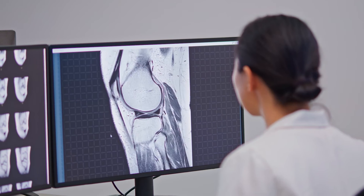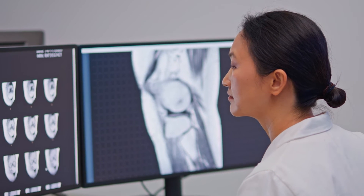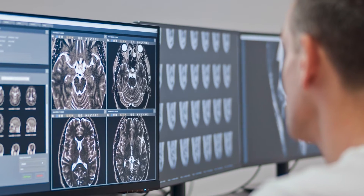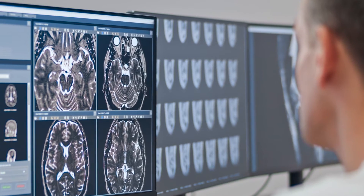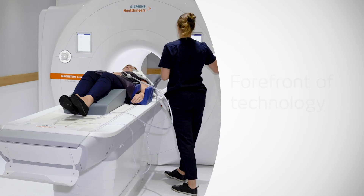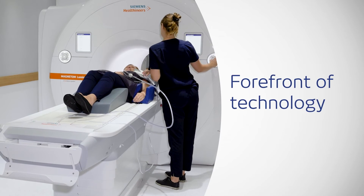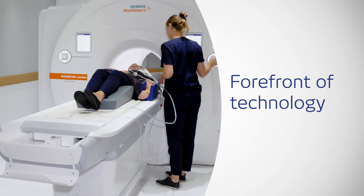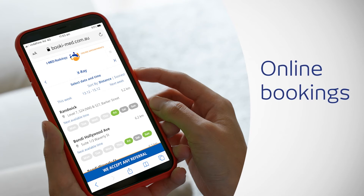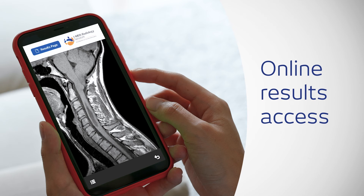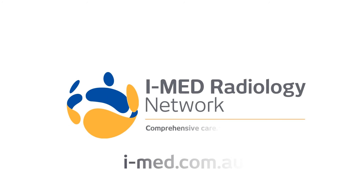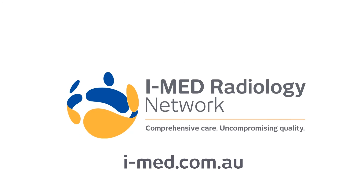With the largest network of subspecialty radiologists, the right expertise is available when it is needed for consistent high quality care. IMED takes pride in being at the forefront of technology, investing in the latest equipment and implementing technologies that improve the patient experience. Visit IMED.com.au for more.